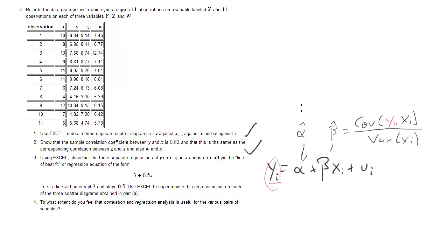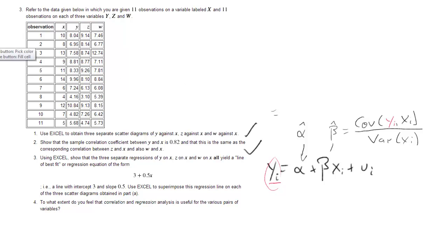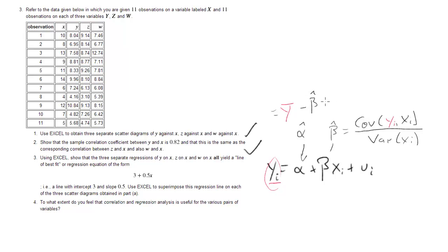And we know that alpha hat is going to be the dependent variable, the average of the dependent variable, yi. Actually, what I want to do is, I want to give them the red color again.